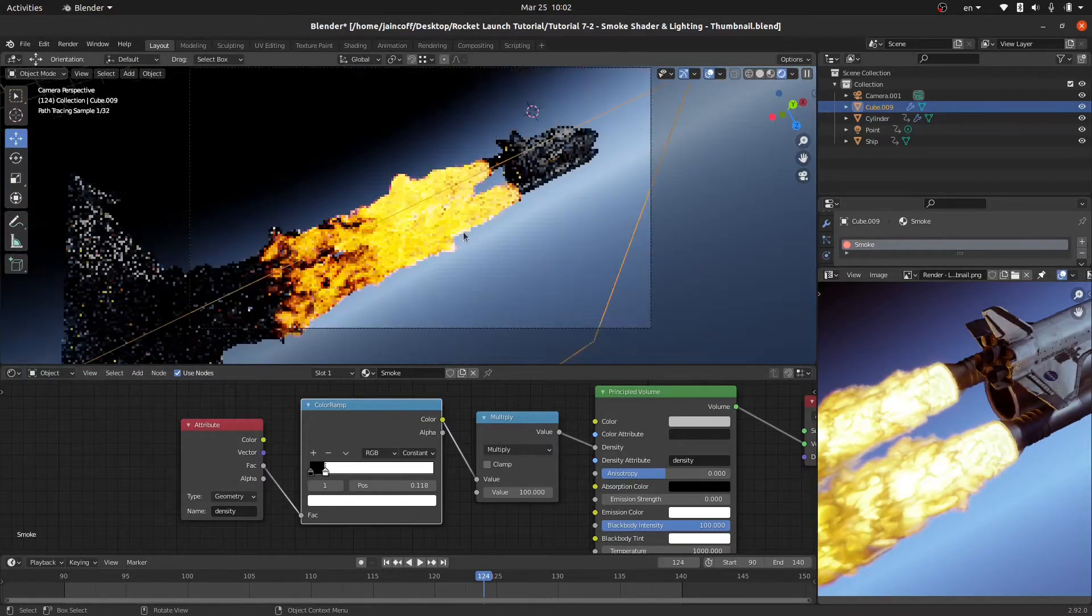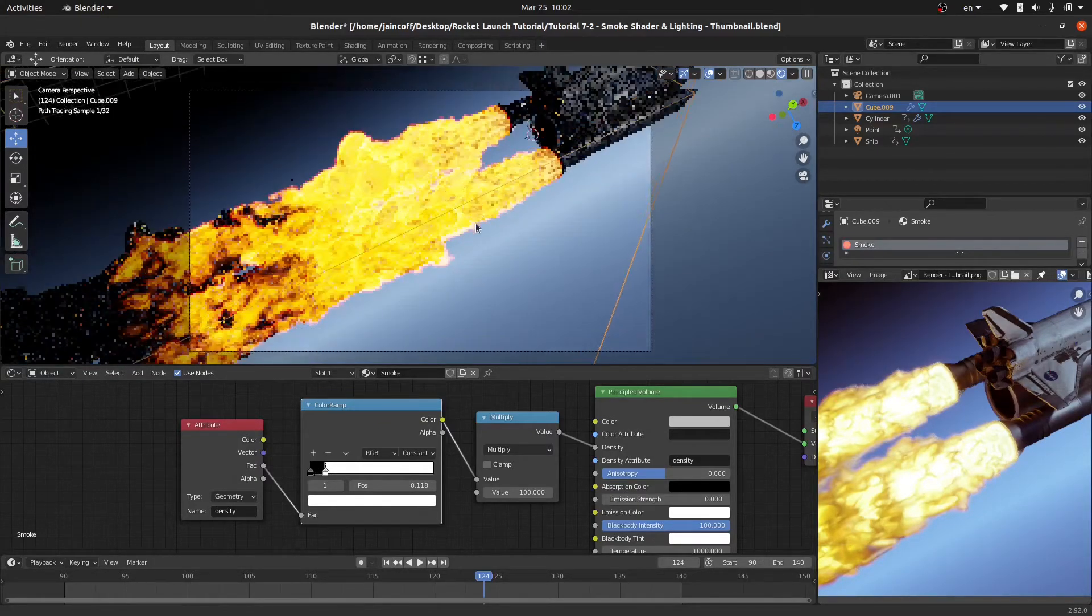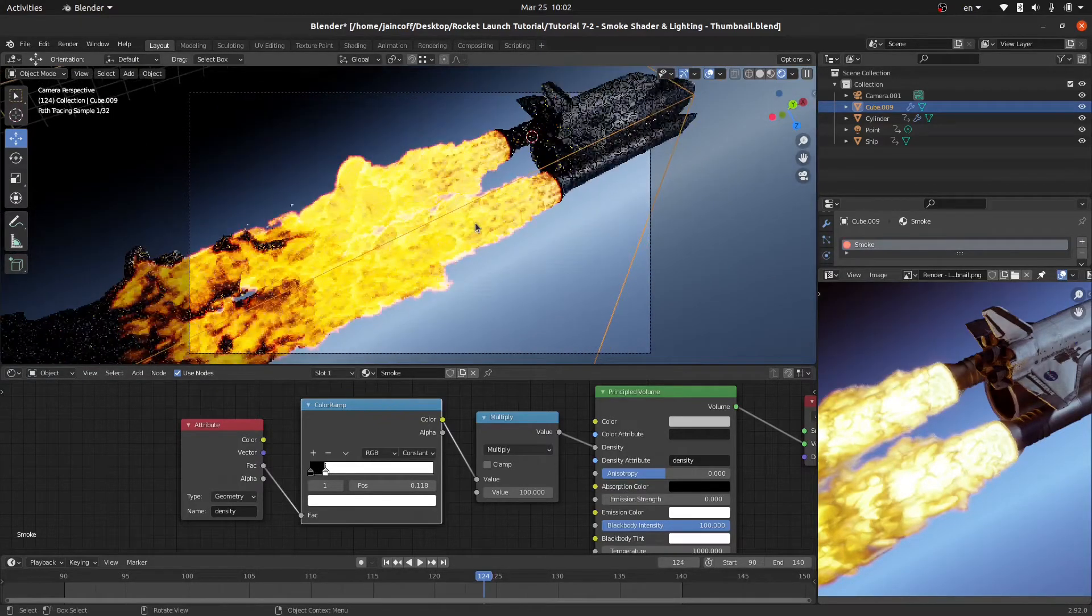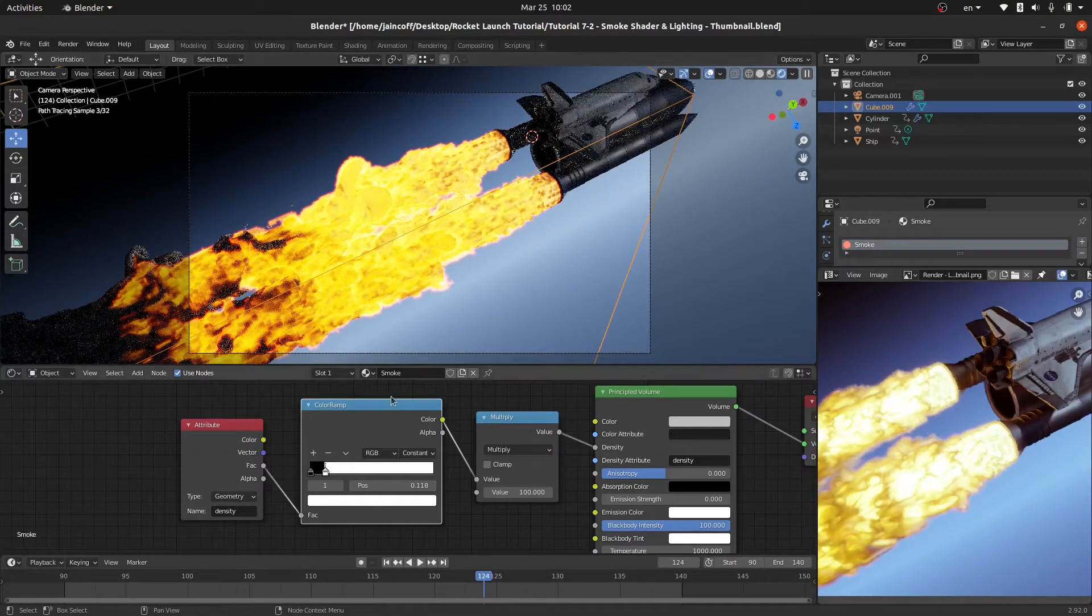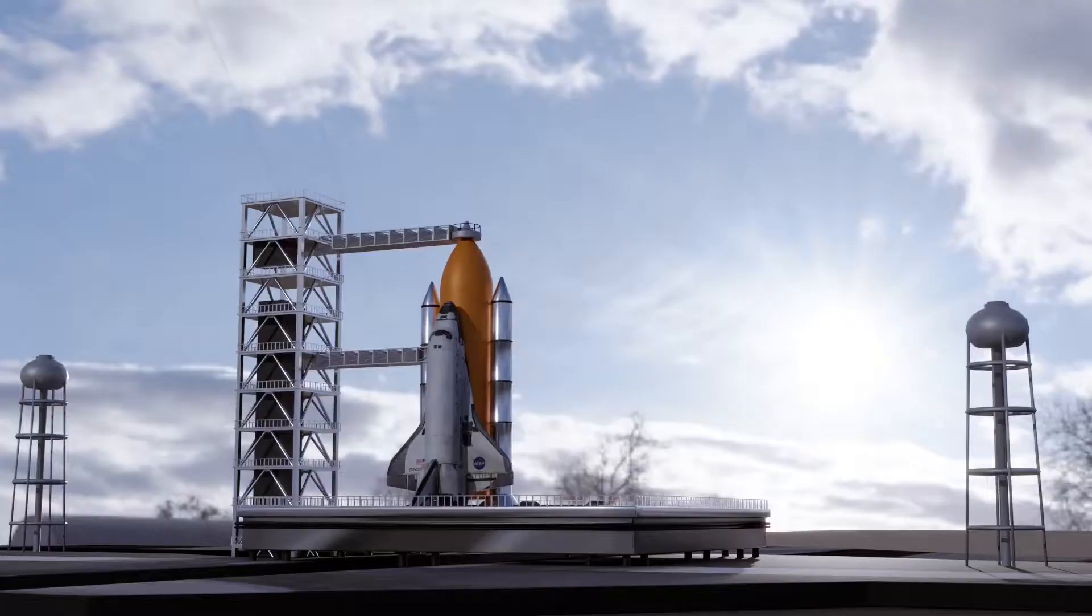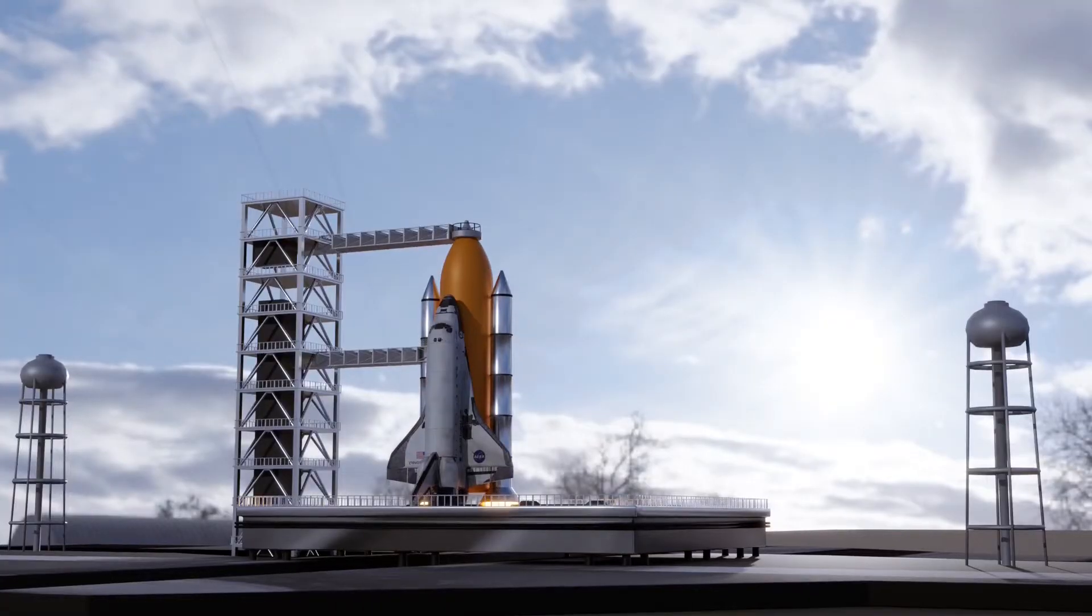Basically that's it for the tutorial. We learned how to make our smoke look much more realistic using this node setup that we built over here. By the way, you can watch the long format tutorial for free on realityfickers.net to achieve this final outcome, this final animation.